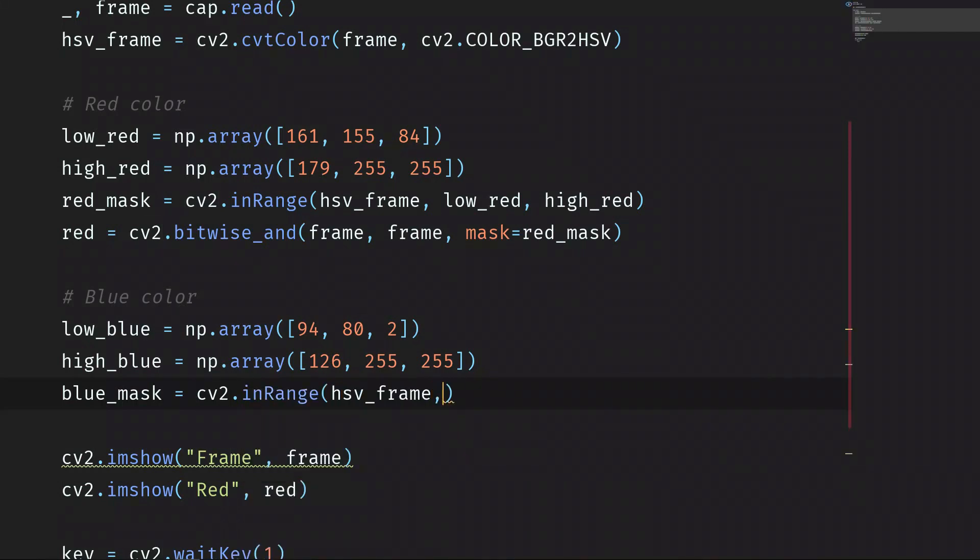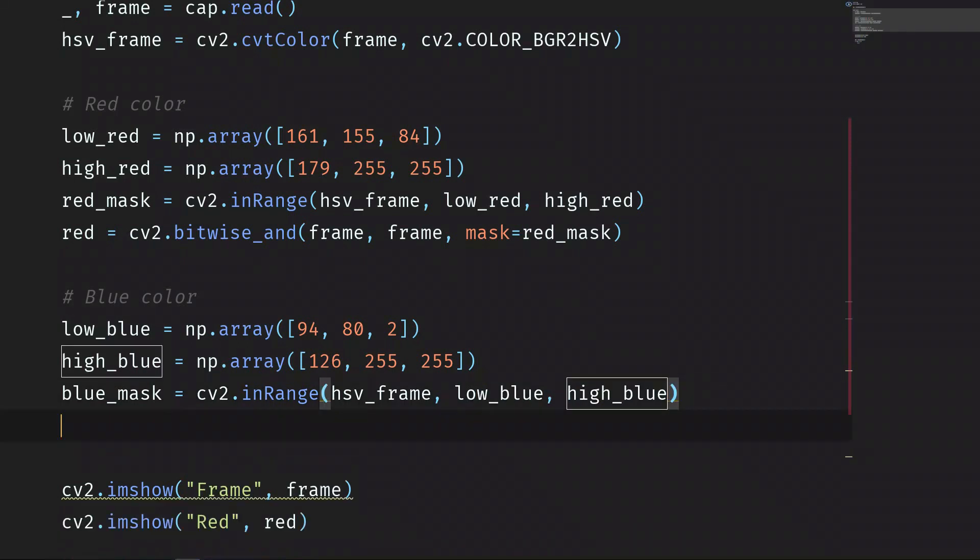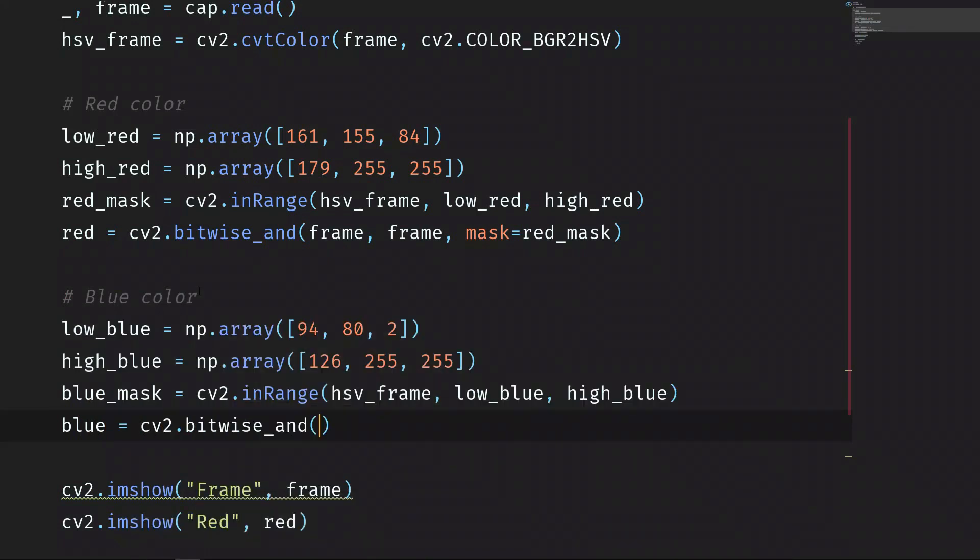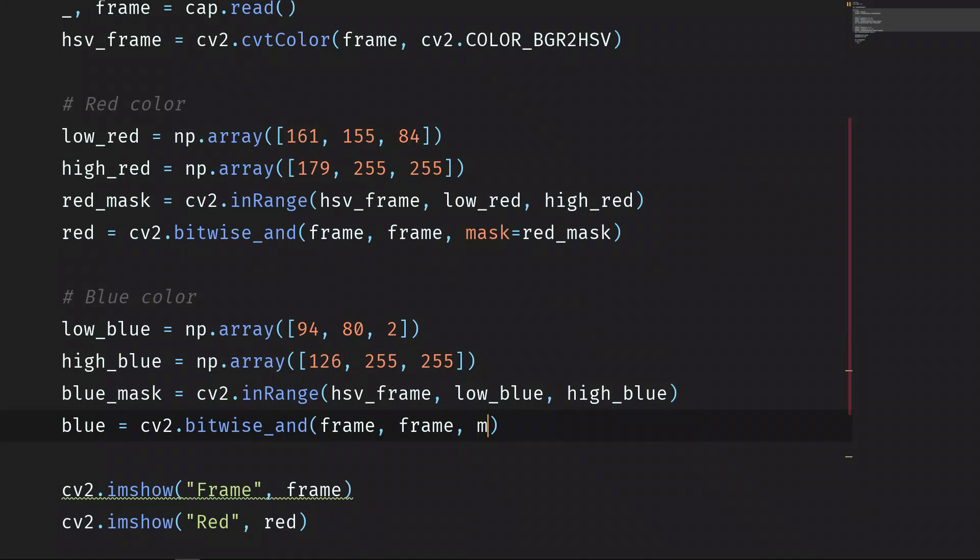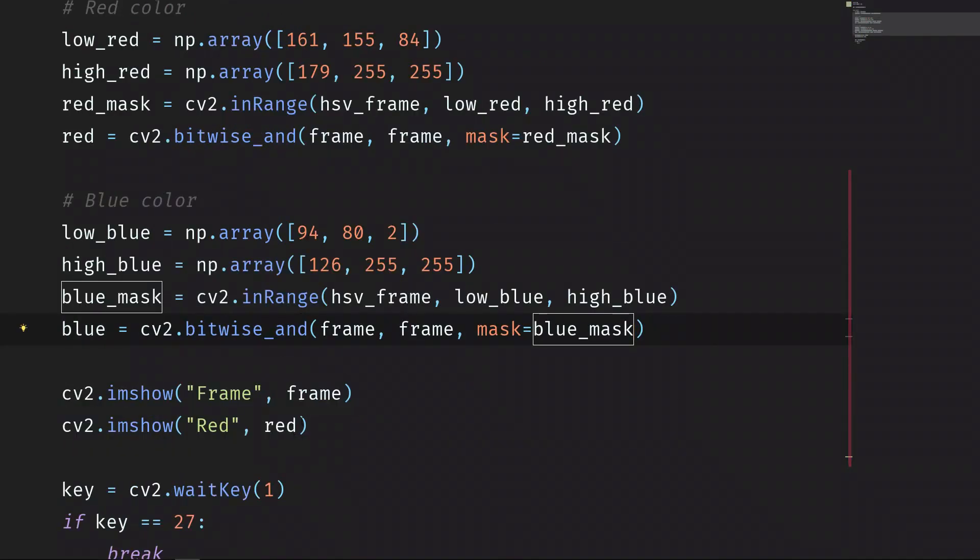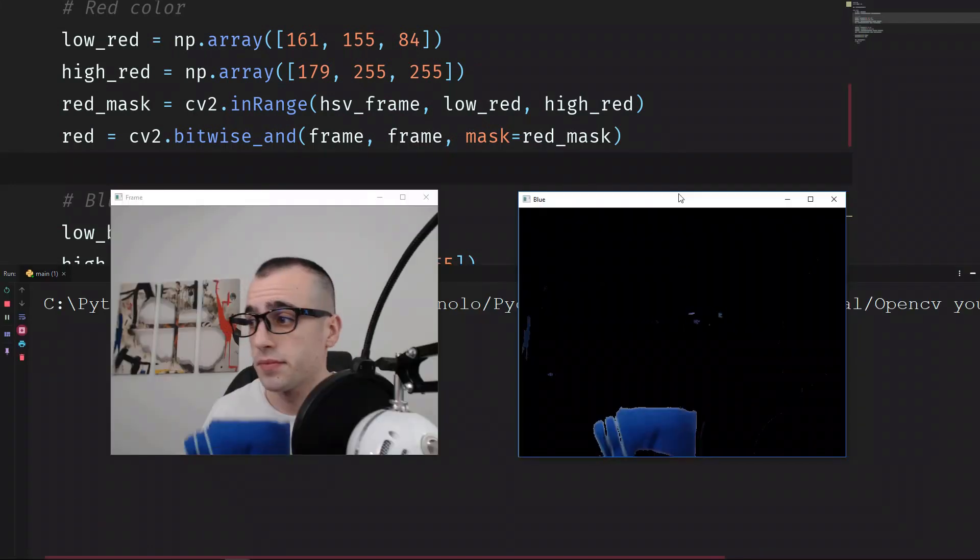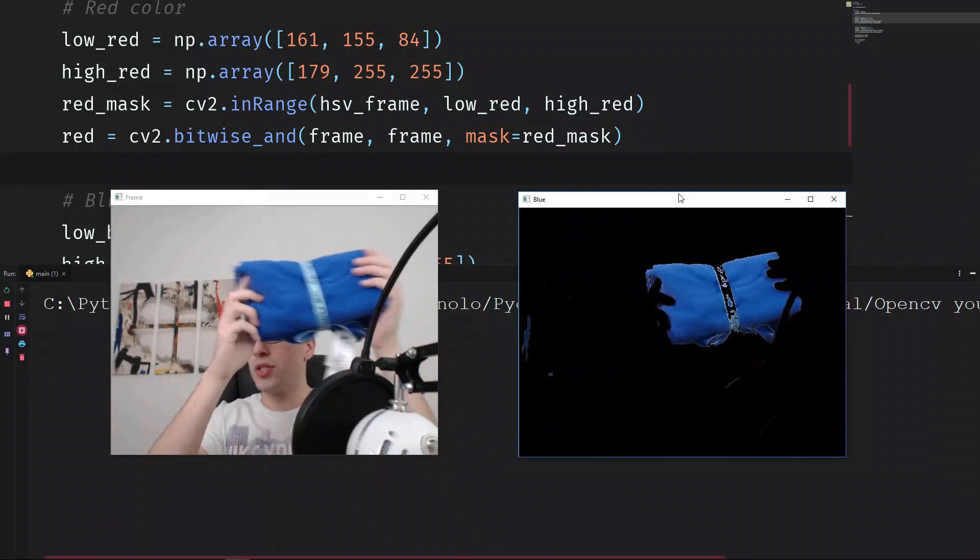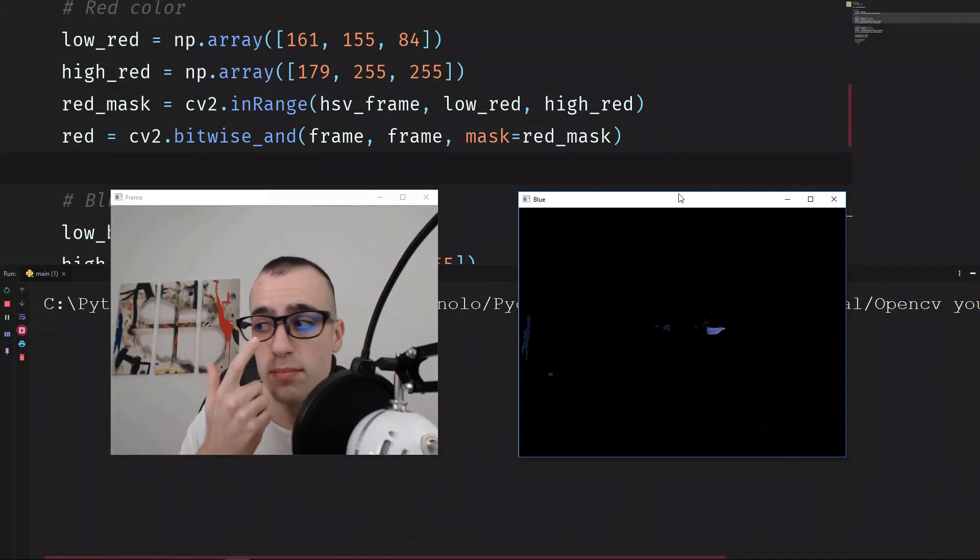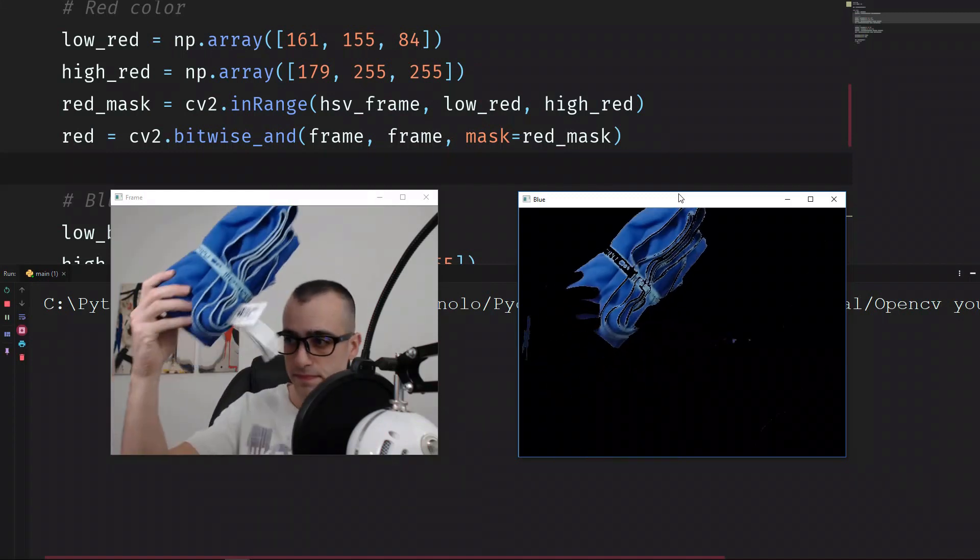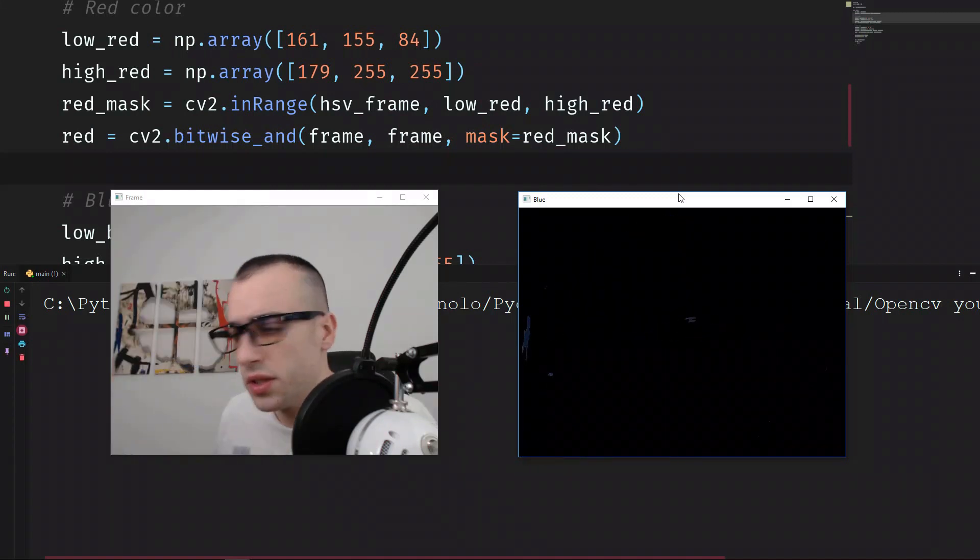Let's create a mask. Blue_mask is equals to cv2.inRange hsv_frame, low_blue, and high_blue. And finally, blue is equals to cv2.bitwise_and frame, frame, and the mask we're going to use the blue_mask equals to blue_mask. Let's show instead of red, now let's show the blue. You can see that this is the detection of the blue color. You can see also there is some blue light on my eyes, that's why we can see the glasses.